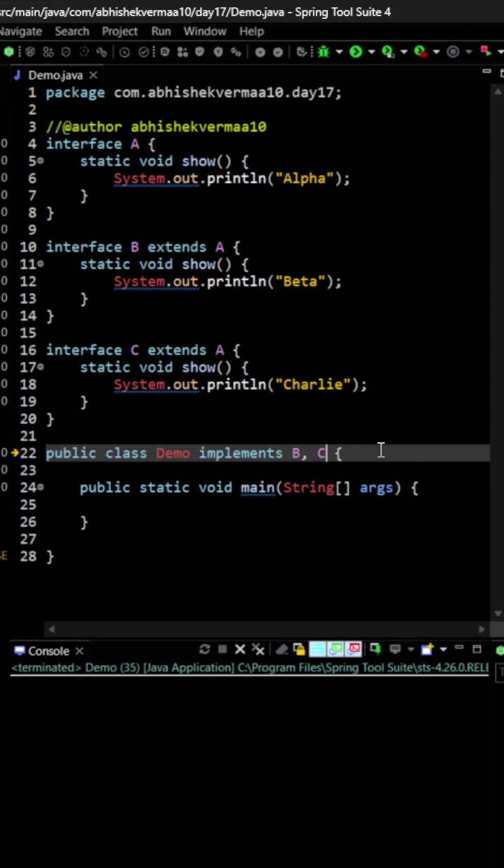The reason is very simple. Static method is something which is related with the interface only. Static methods never get inherited.